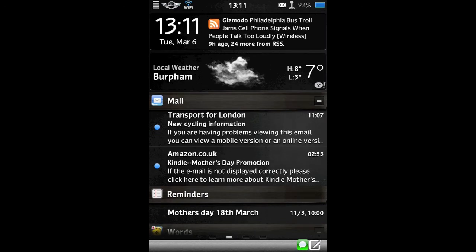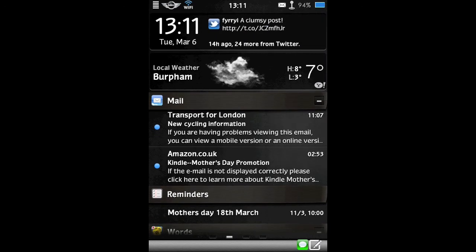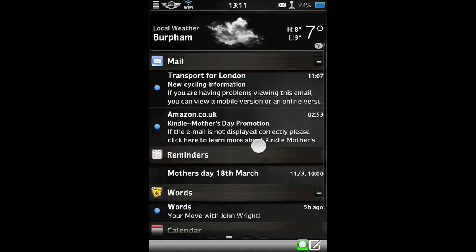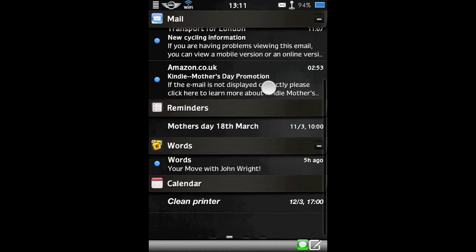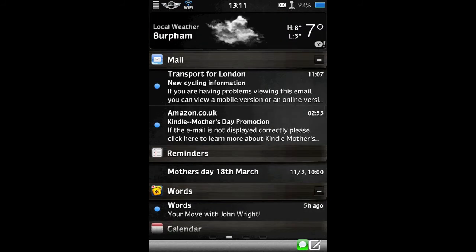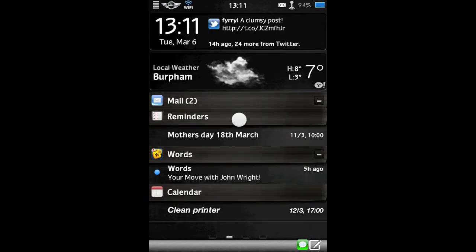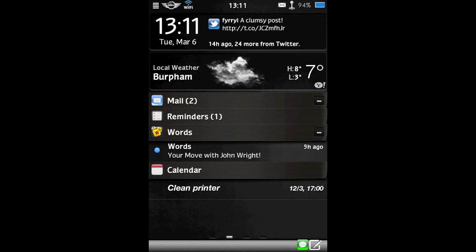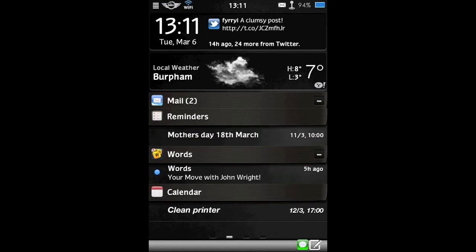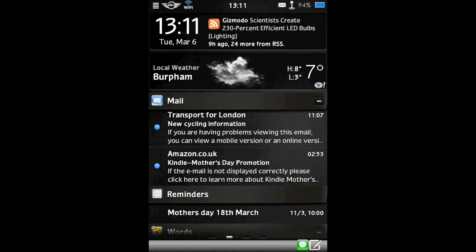So, next you have the ability to tap on the title bar of any particular thing like Mail or Reminders to collapse it down. Which can save you some space if you don't need to view the content straight away. And then tap it again to open it back up.